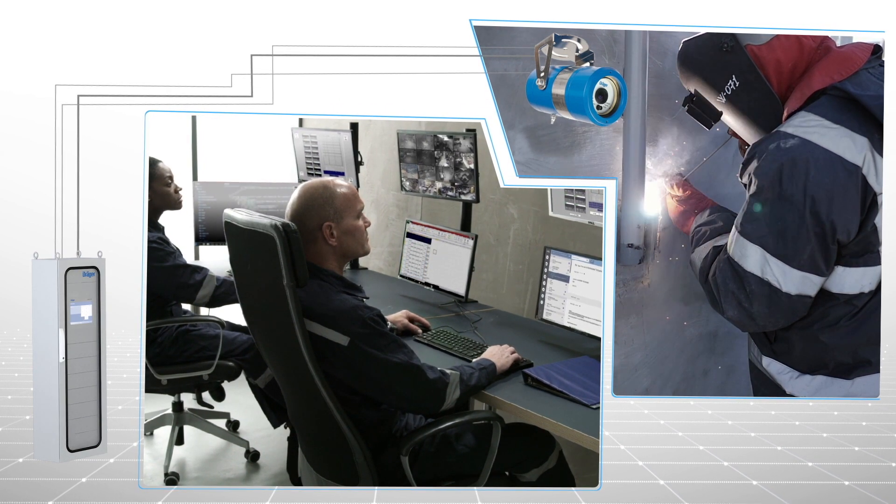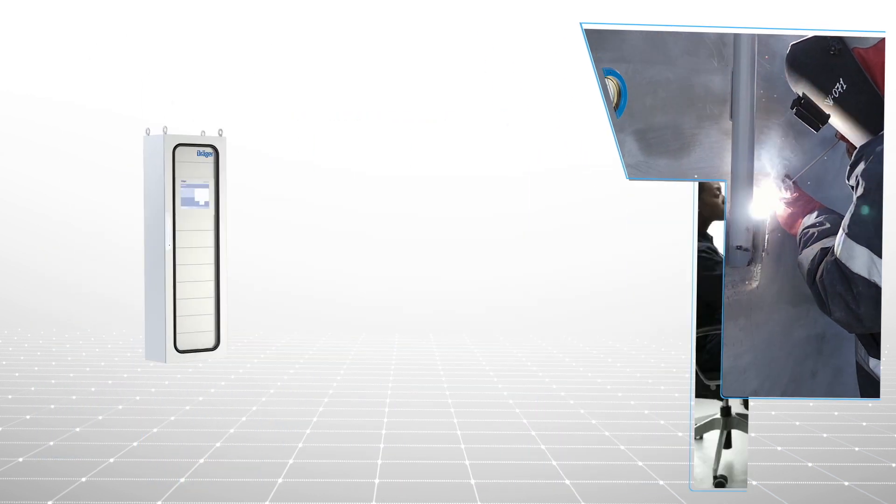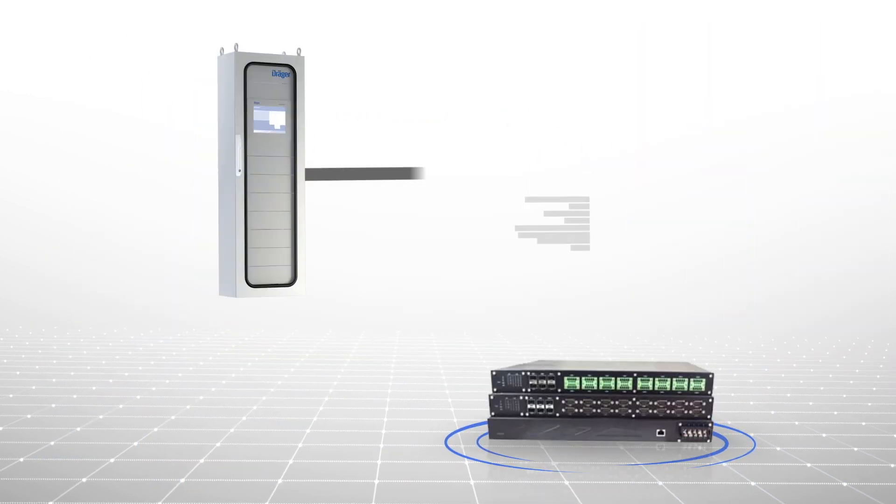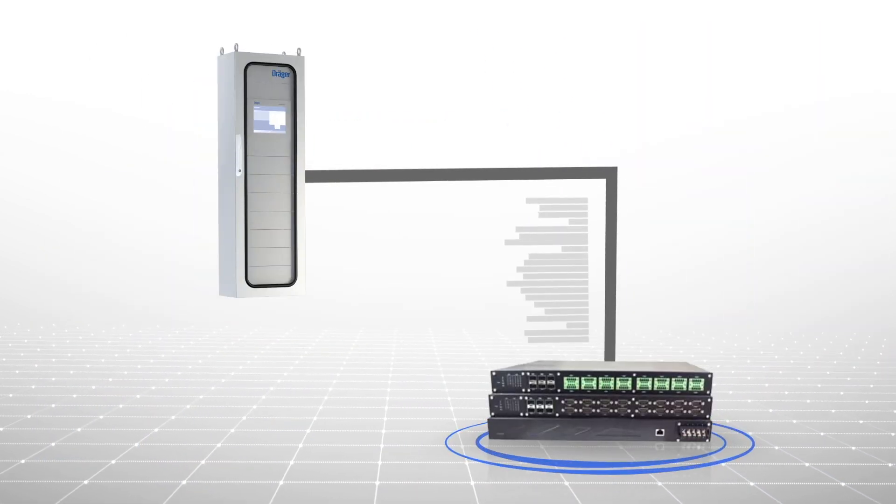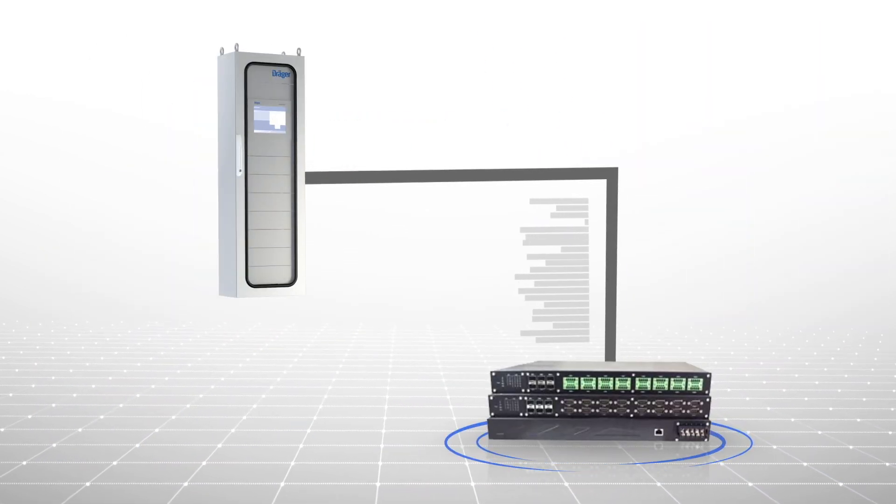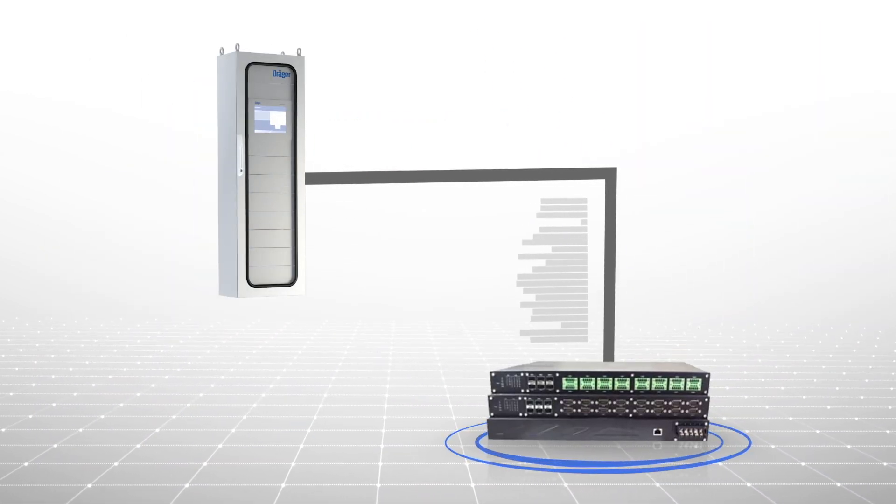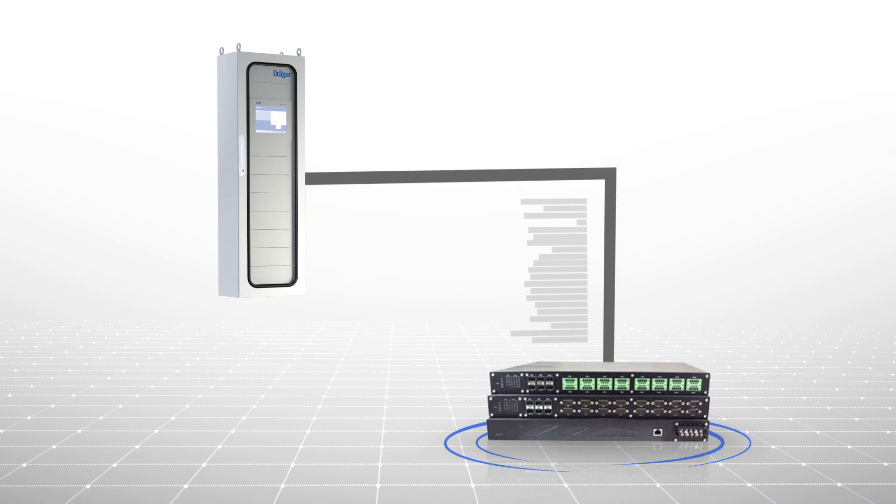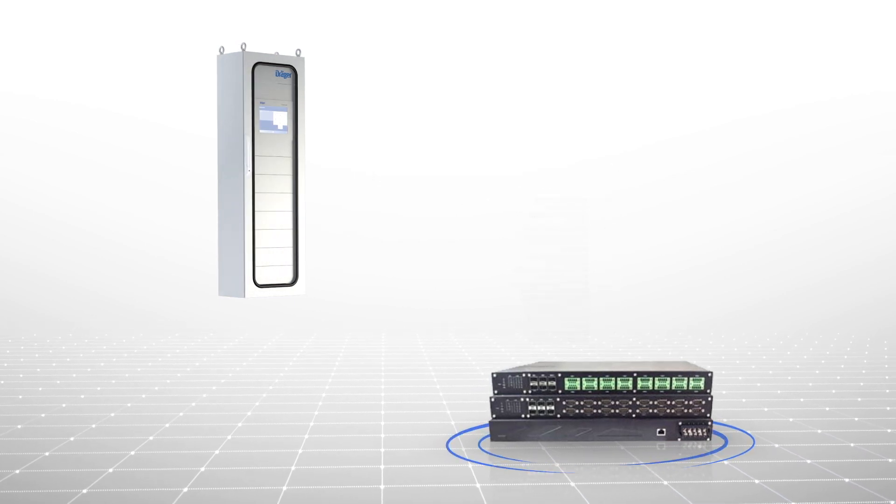Setting up the Regard 7000 with your existing digital control system is seamless using communication protocols such as Modbus, Ethernet, ISA100, and more.